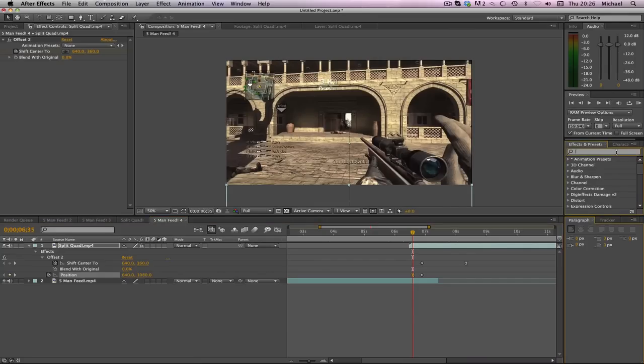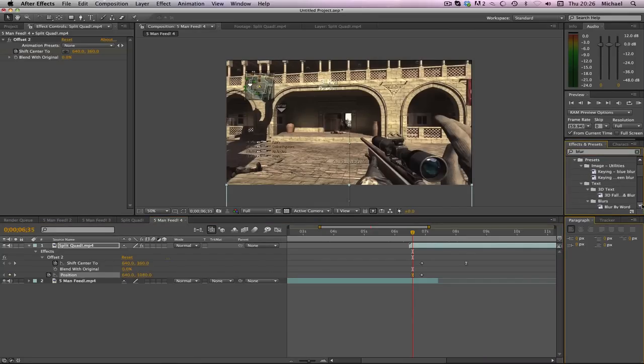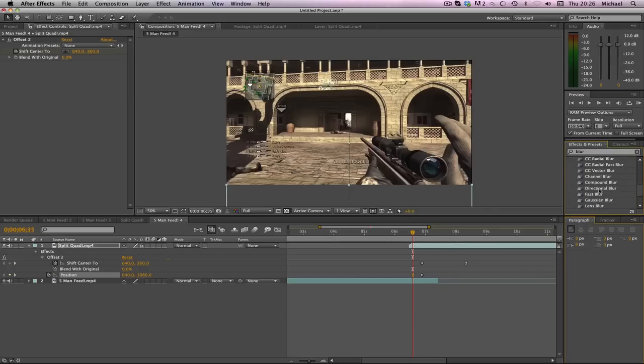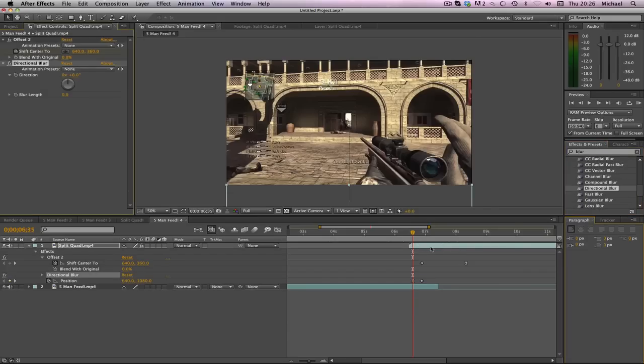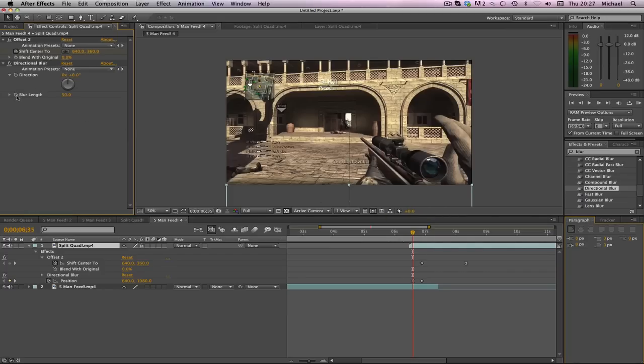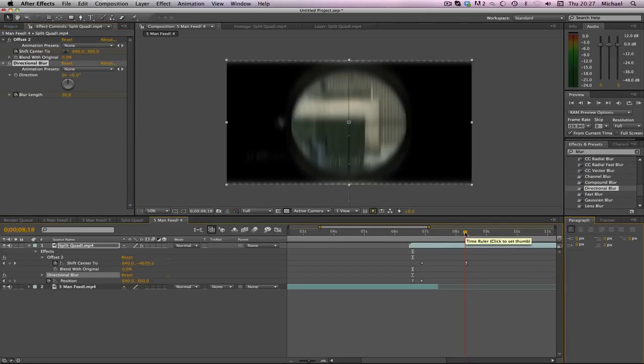To add the blur all we're going to do is use directional blur. I'm just going to type in blur and scroll down. You can see all the different ones here. There it is, directional blur. Drag that on top there. The blur length, you can do what you like. Say 50, just a kind of a guess really. We're going to do 50 at the start and then go to the end and make it zero.